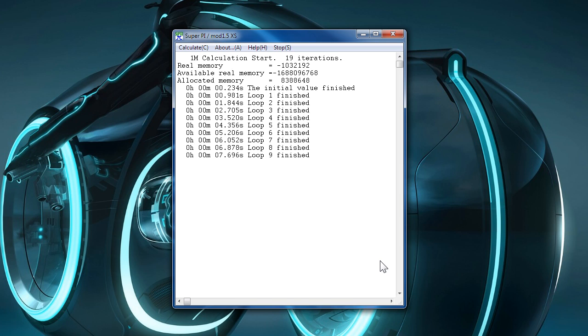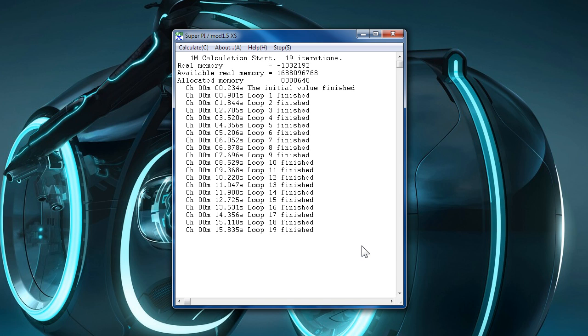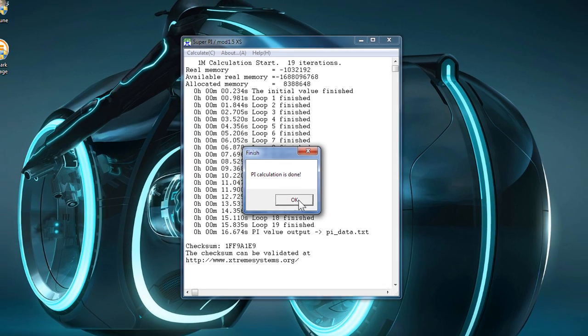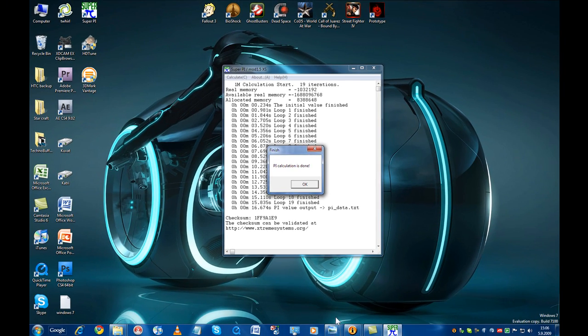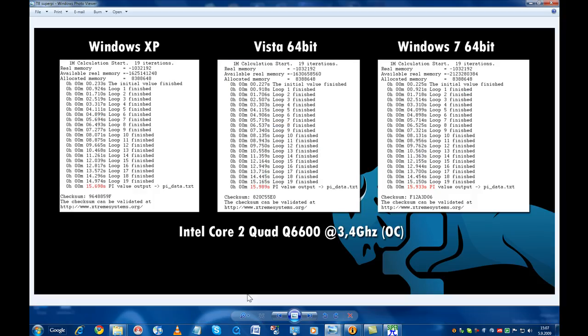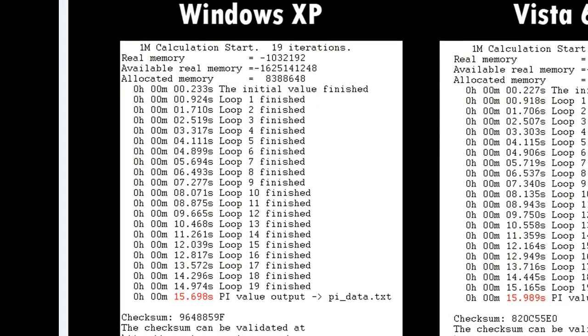Pretty exciting stuff. I won't be using the current score in the comparison because the recording software I'm using is taking up a significant amount of resources. So I took the liberty and ran the benchmark without the recording software running in the background on the three operating systems and here are the results.